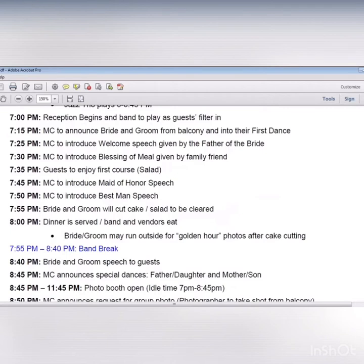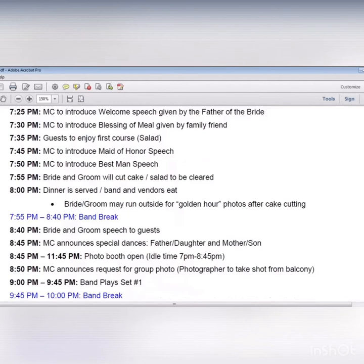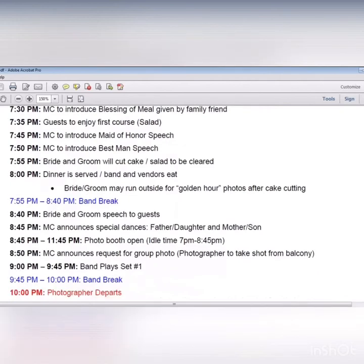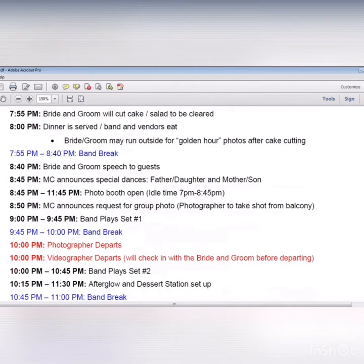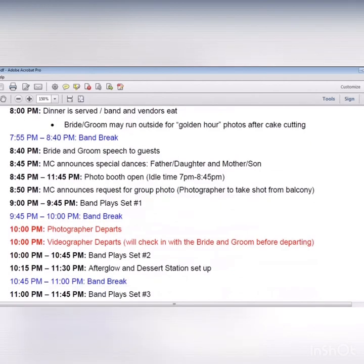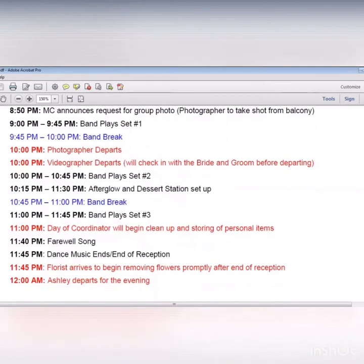After dinner, your day of timeline can flow however you want — cake cutting, more speeches, special dances, etc. If you hire a band, take into consideration their breaks. Also, your vendors need to eat — make sure you work with your venue to feed your vendors and give them downtime during dinner. Schedule when your reception is over, when the florist and other vendors will arrive for cleanup, and when your photographer and videographer will depart. If you're having any special snacks or late-night food, you can put that in your timeline too. I always like to give a farewell song at the end of the reception so everyone knows what time the party is over, and then setup vendors will come pick up their items.